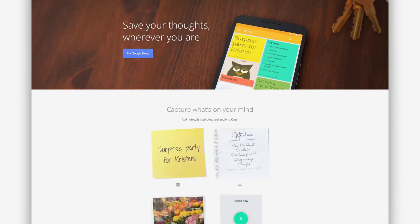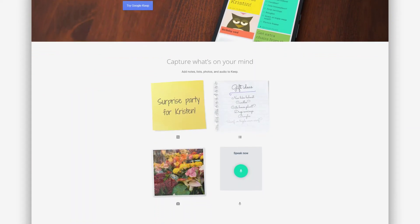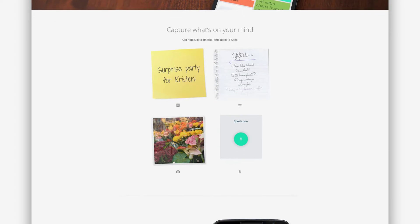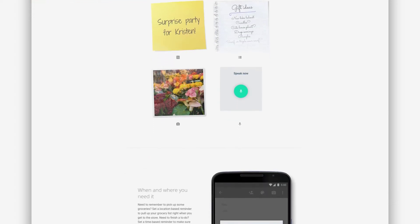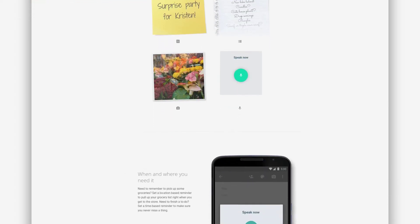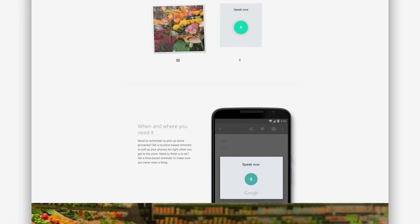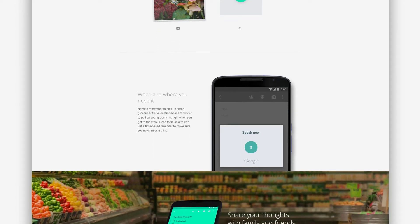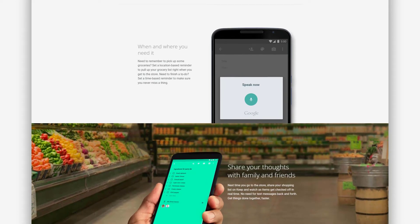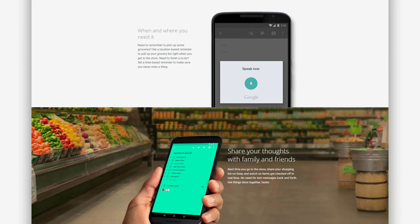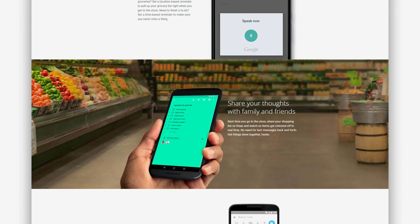Google Keep is a note-taking service that has been included as part of the free web-based Google Doc editor suite offered by Google. This service includes Google Docs, Google Sheets, Google Drawings, Google Forms, Google Sites, Google Slides, and more.